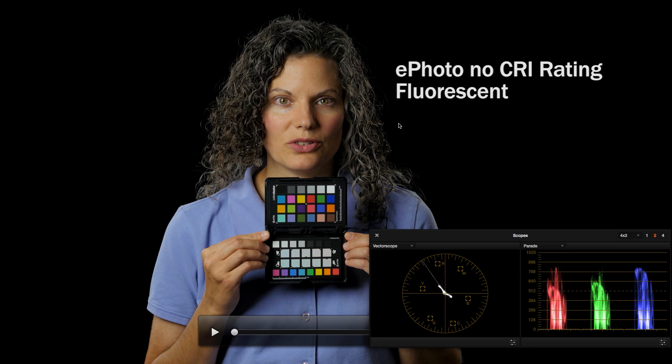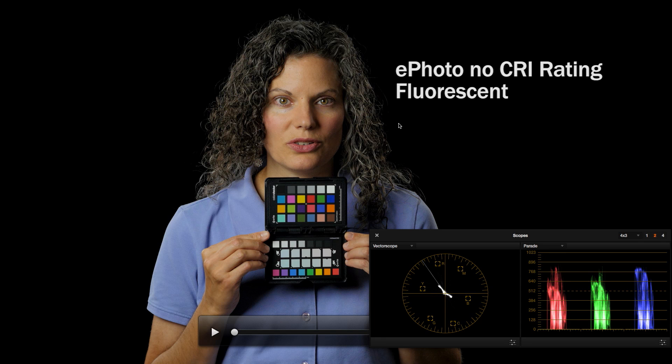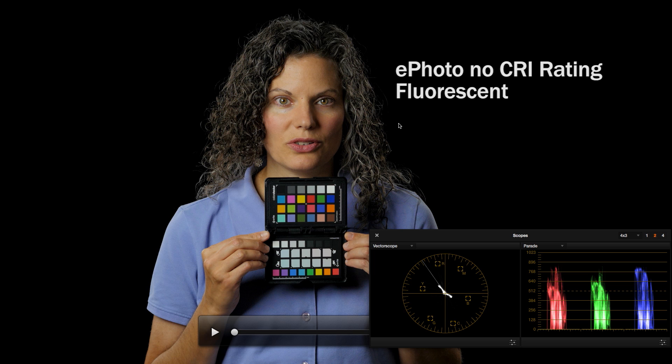And then here we have an example of a very poor, no CRI rating fluorescent lighting. So these are the bulbs that actually came with the very inexpensive softbox kit that I purchased several years ago. I've talked about it lots of times, the ePhoto 4500 watts three softbox kit. It's been a workhorse for me in a lot of ways, but it's definitely got some issues here.